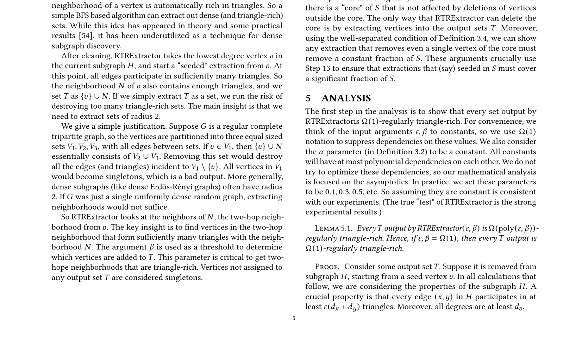Additionally, the paper demonstrates that a constant fraction of any omega-1 regularly triangle-rich set S is contained in the output of RTR Extractor. In the well-separated case, the analysis becomes more complex as it requires arguing that there is a single extraction step that removes a constant fraction of S.